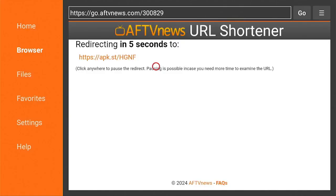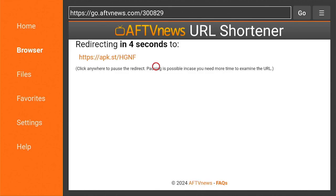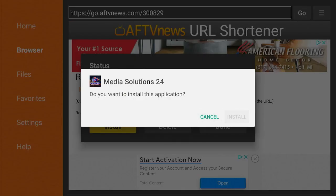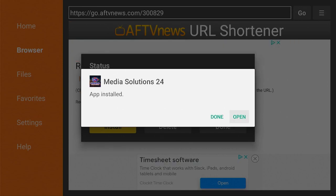Hit Enter and let it download. Once it downloads, choose Install and go ahead and install the app. Once it's installed, hit Done.